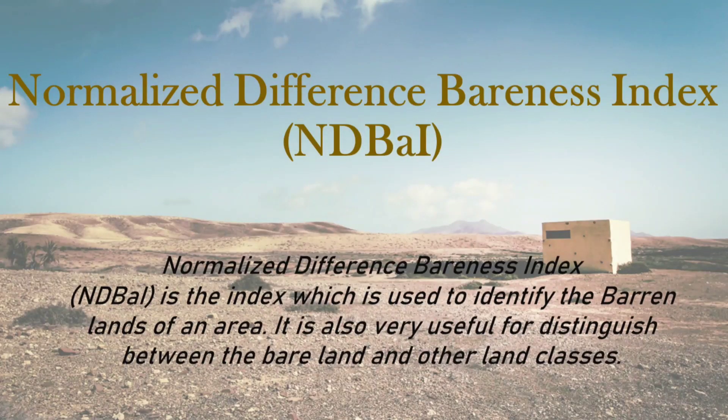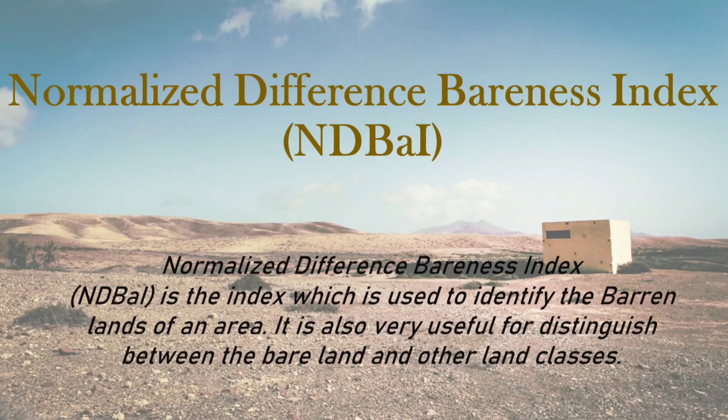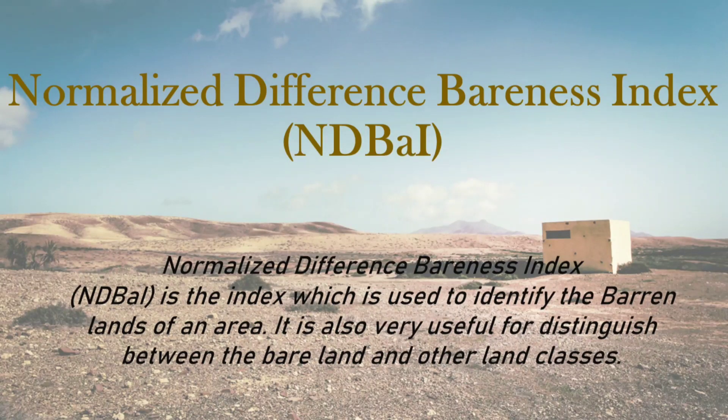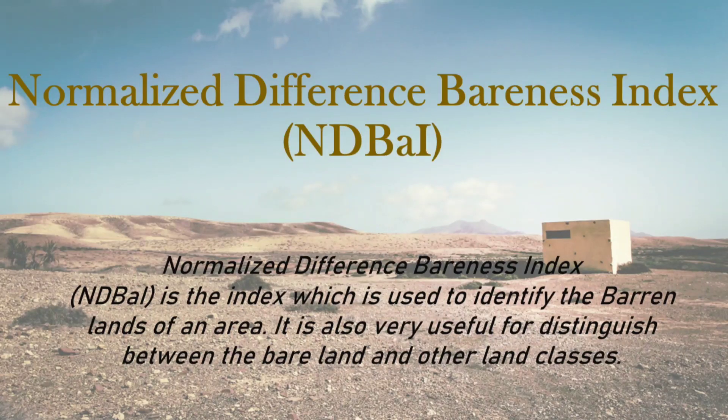Normalized Difference Bareness Index is the index which is used to identify the bare lands of an area. It is also useful for distinguishing between the bare land and other land classes.